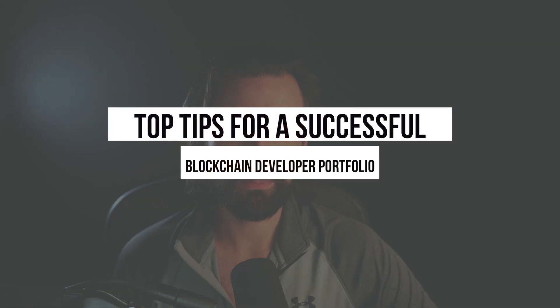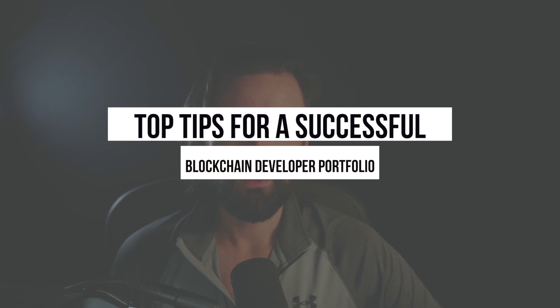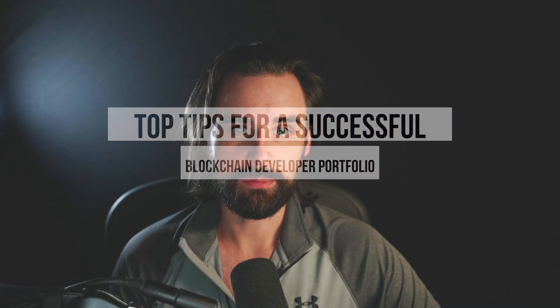In this video, I'm going to give you some of the top tips to optimize a winning portfolio for blockchain developers. I'm going to talk about this as a blockchain developer myself who's broken into the industry and has helped thousands of other people do the same.